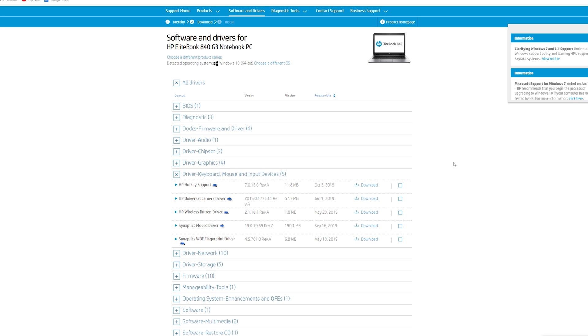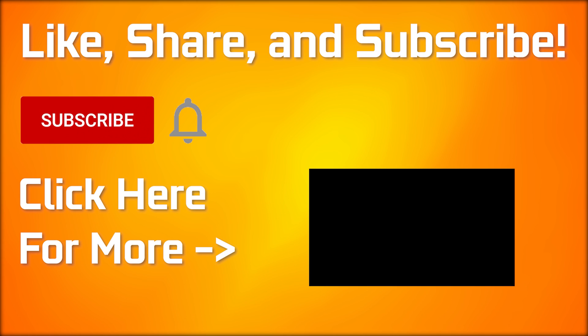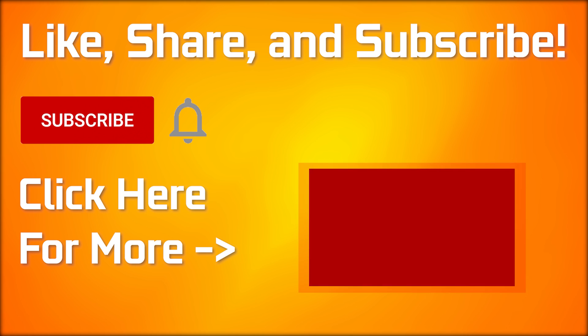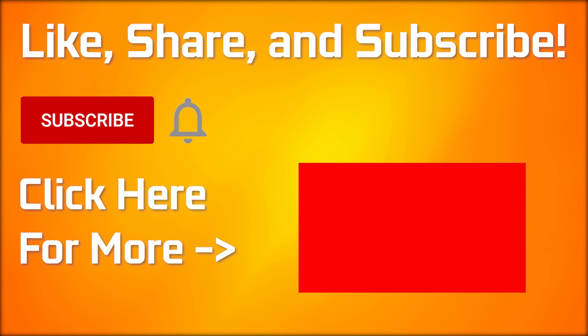If it did, be sure to drop a like, and comment below if you were able to get it fixed. If you made it to the end of the video, be sure to drop a like. Every time you do so, NVIDIA and Intel drop prices. Also, if you want to see more, click here. You won't be disappointed.